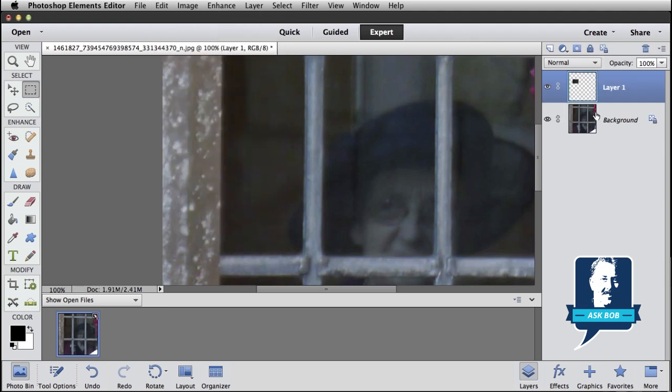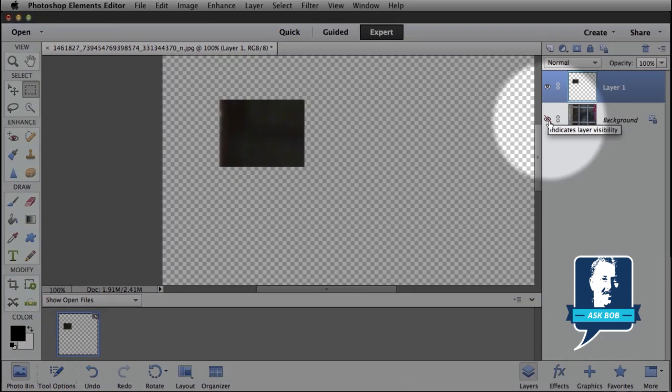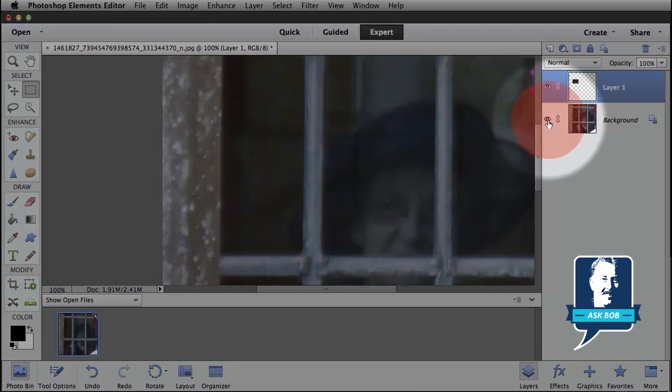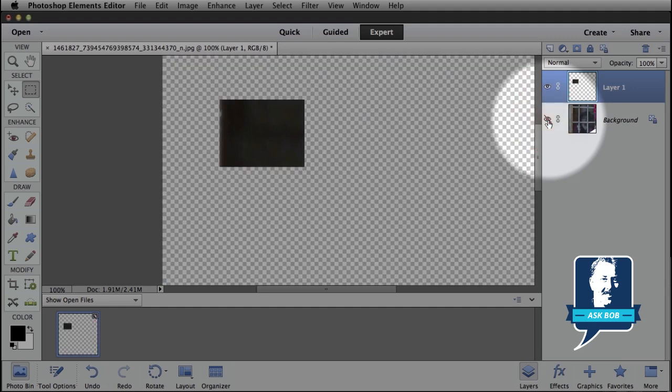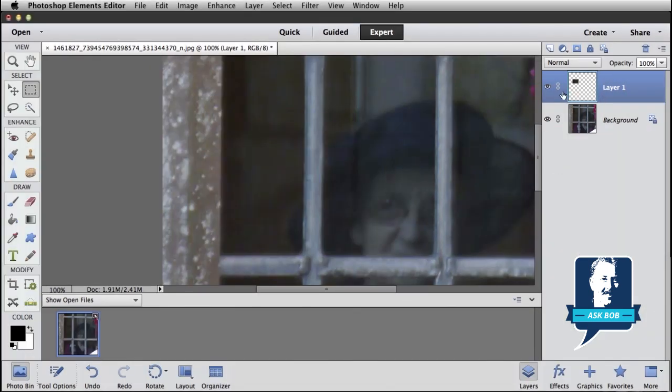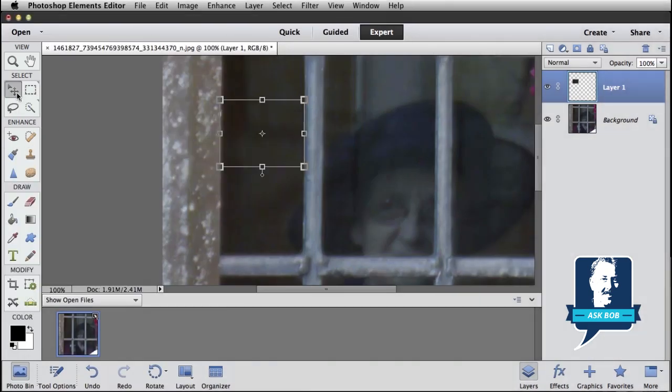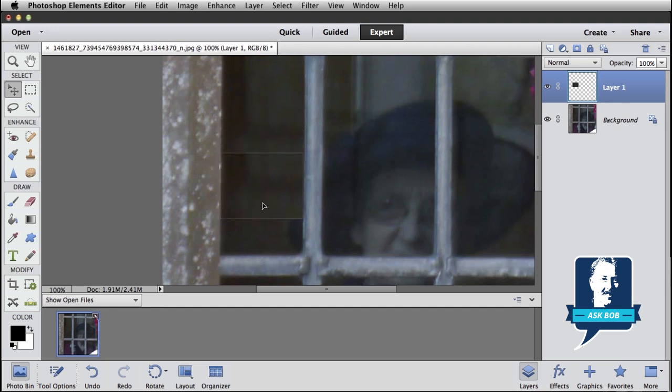And then I want to do a copy and paste. And what that does is paste in a new layer with that pixel information. So you see if I hide my background layer, I've just got this little bit of the window copied into a brand new layer. So let's show my background layer again. With this layer selected, layer 1, I want to use my move tool. Select that. And then just move that down to cover up the hat.